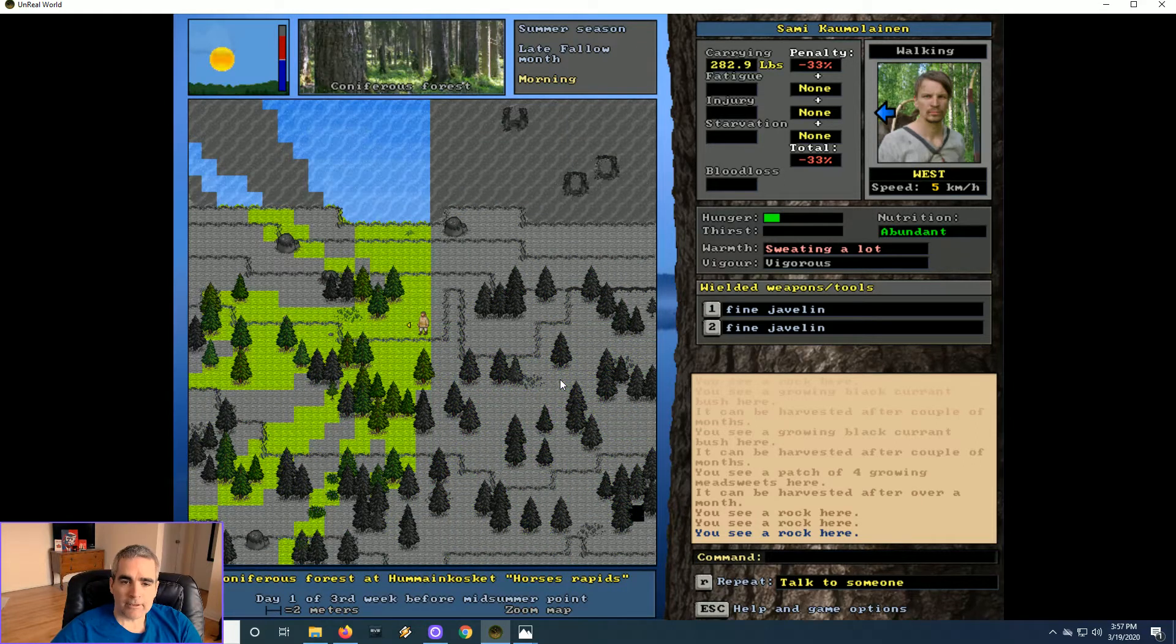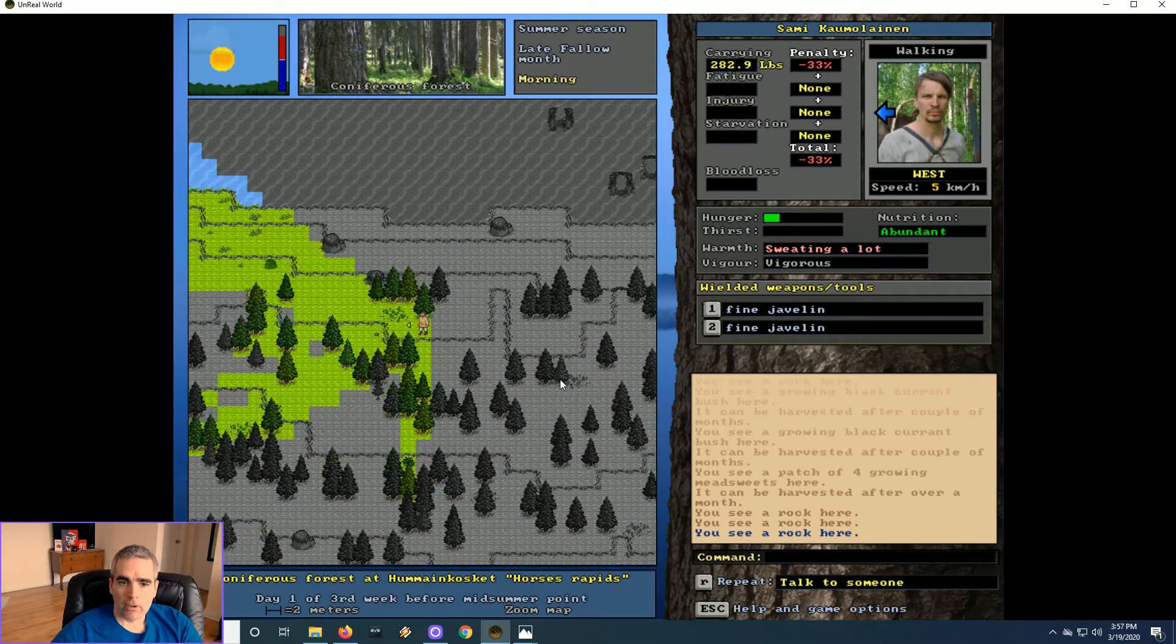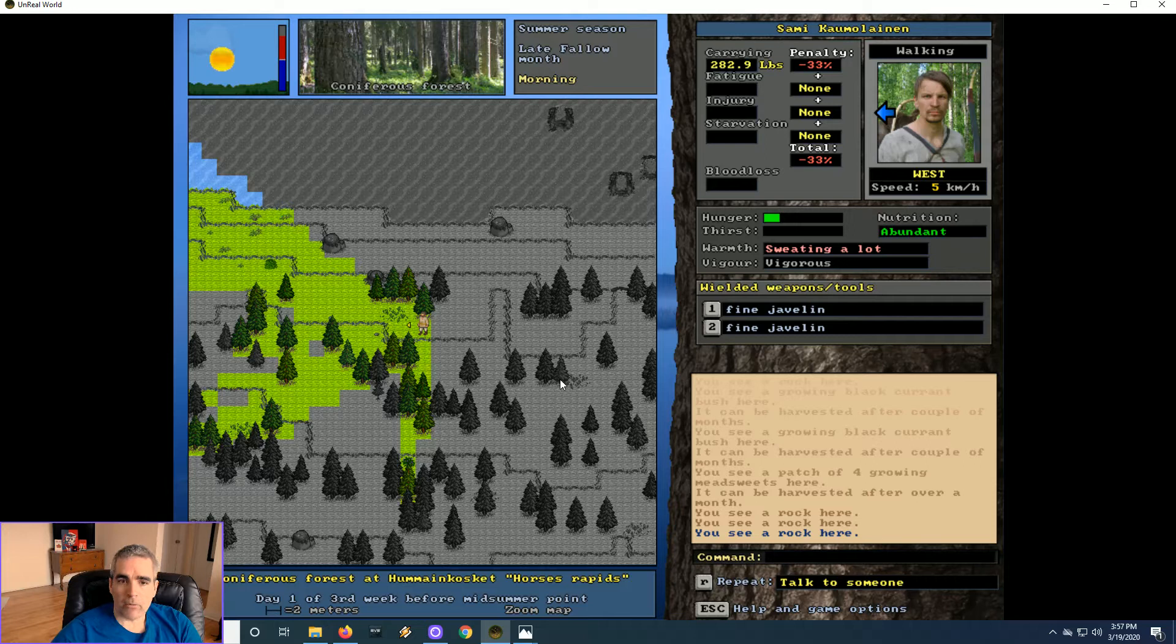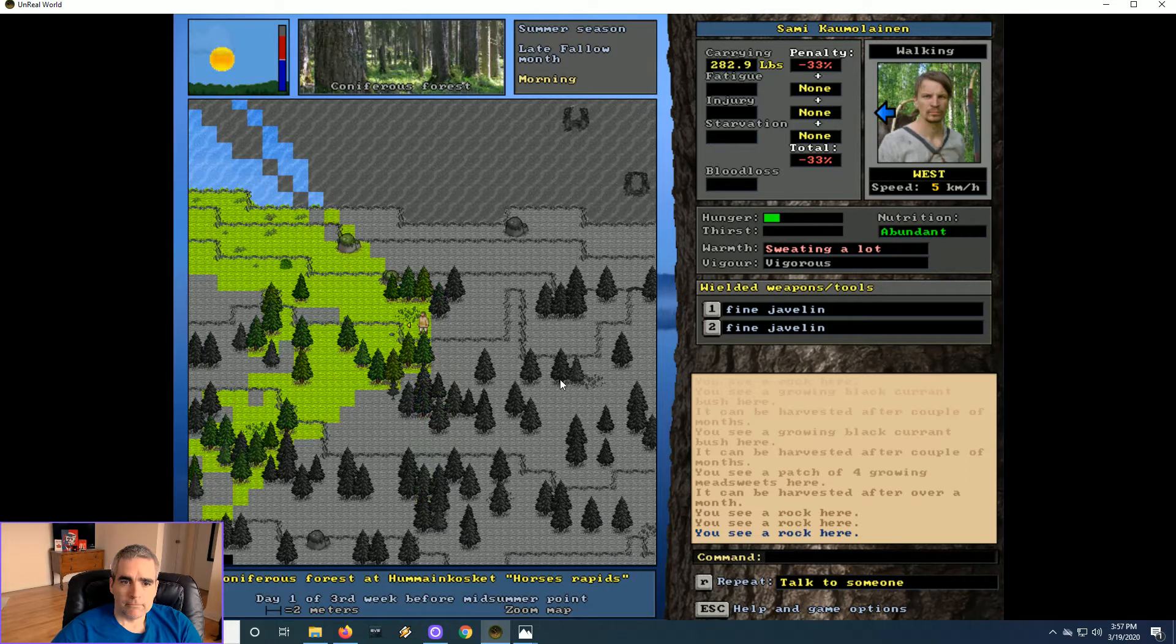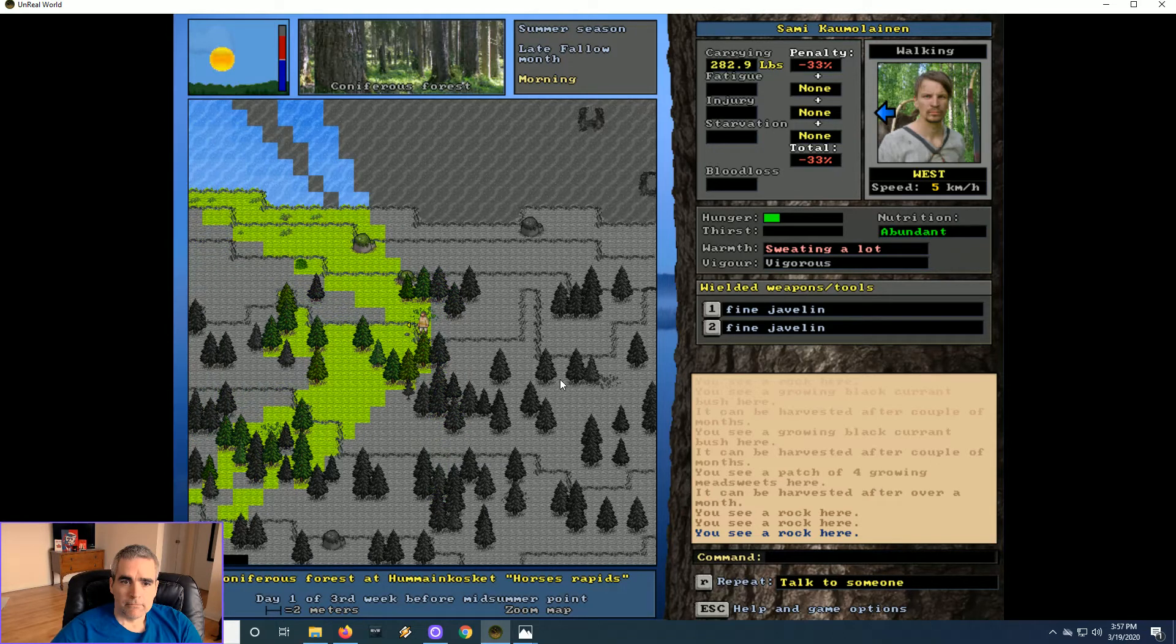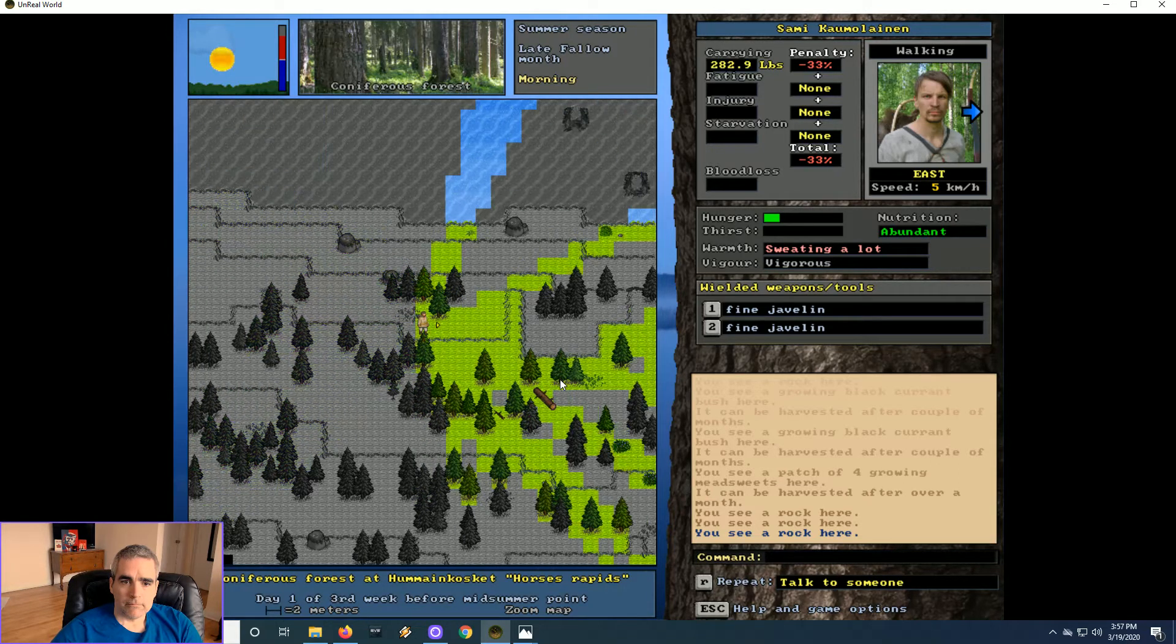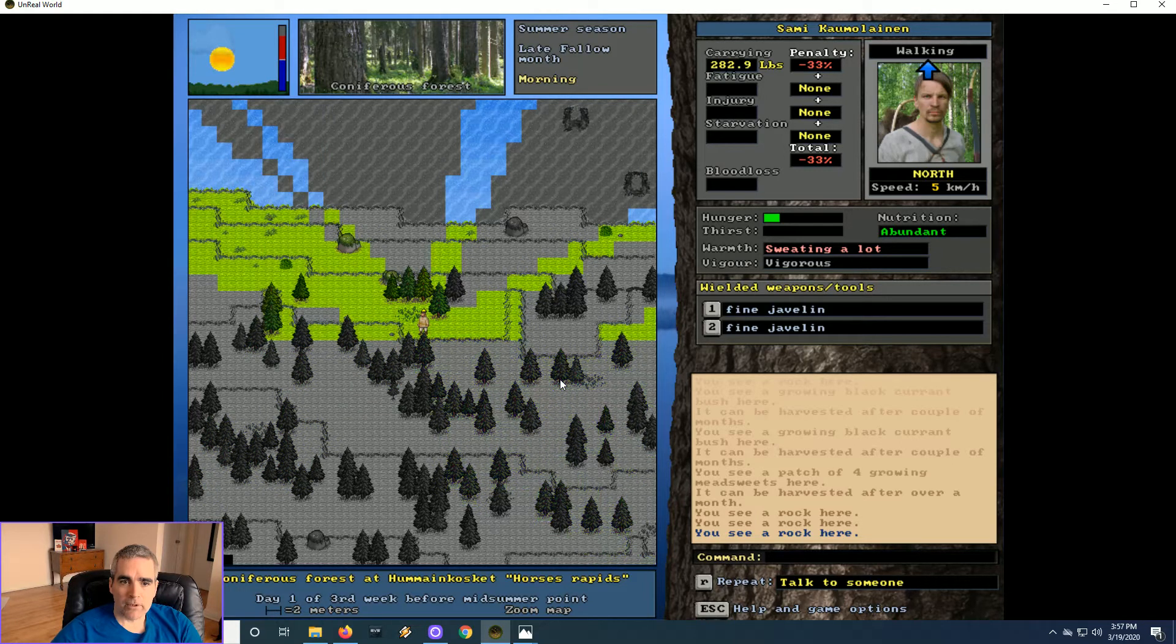Sauna has to be 4x4. I mean, it doesn't have to be, but that's what I want. Just a small sauna, 4x4 outer wall. The inside will just be 2x2. And I think this will be the southwest corner.